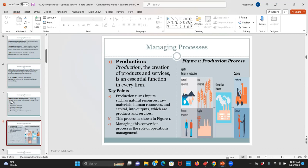A barber giving you a haircut is also producing because he's providing services using his skills — he's giving you something that has value. That creation of utilities is what production is. In other words, production is the creation of products and services that are essential for human beings to use. Production management is an essential function of every firm — production firms turn inputs such as natural resources, raw materials, human resources, and capital into outputs, which are products and services. You can see this on the chart here.